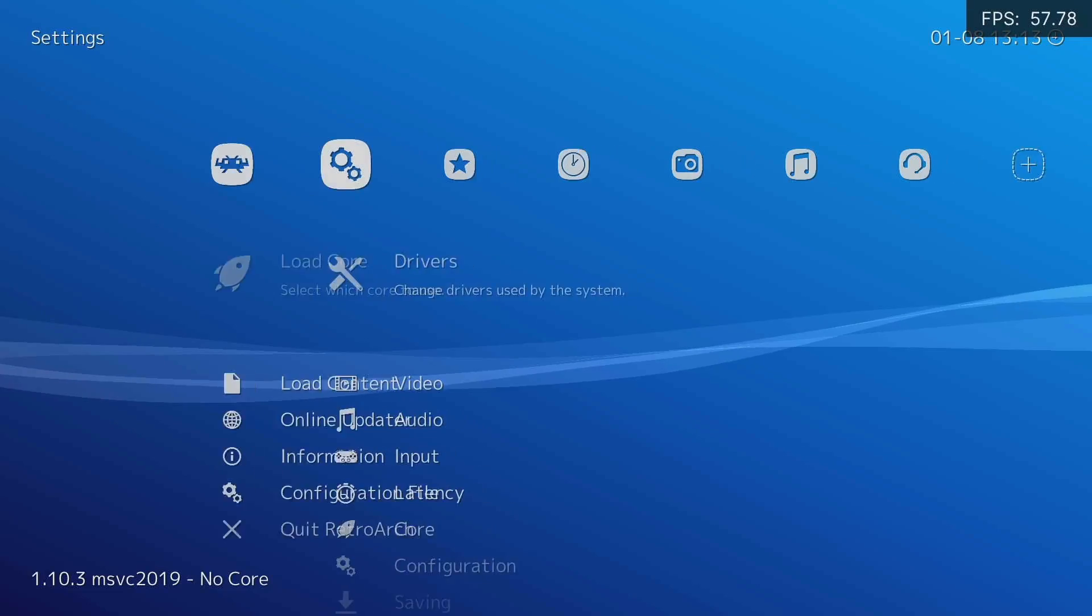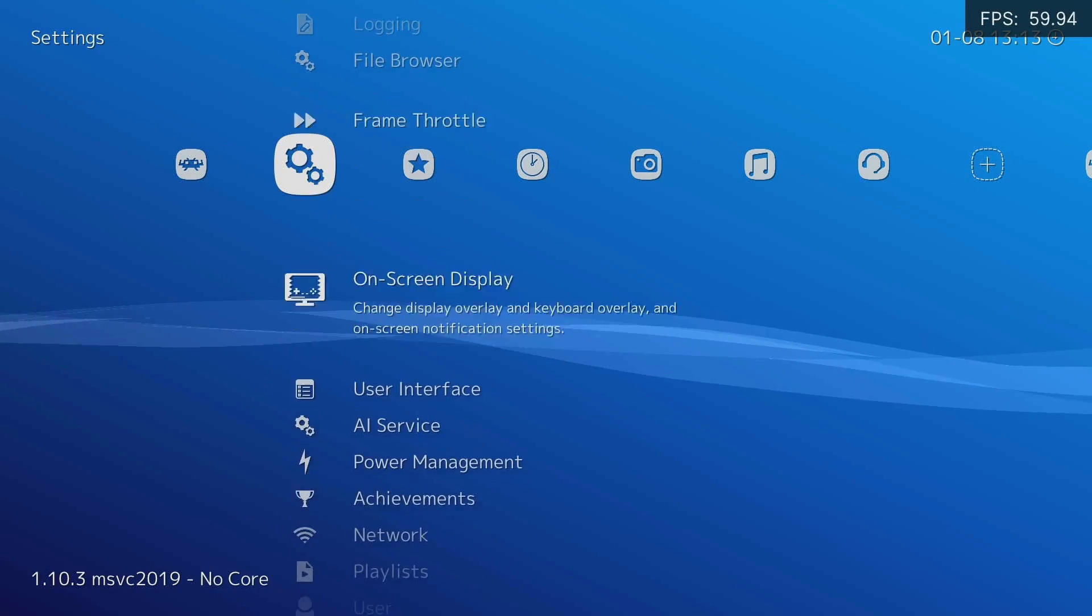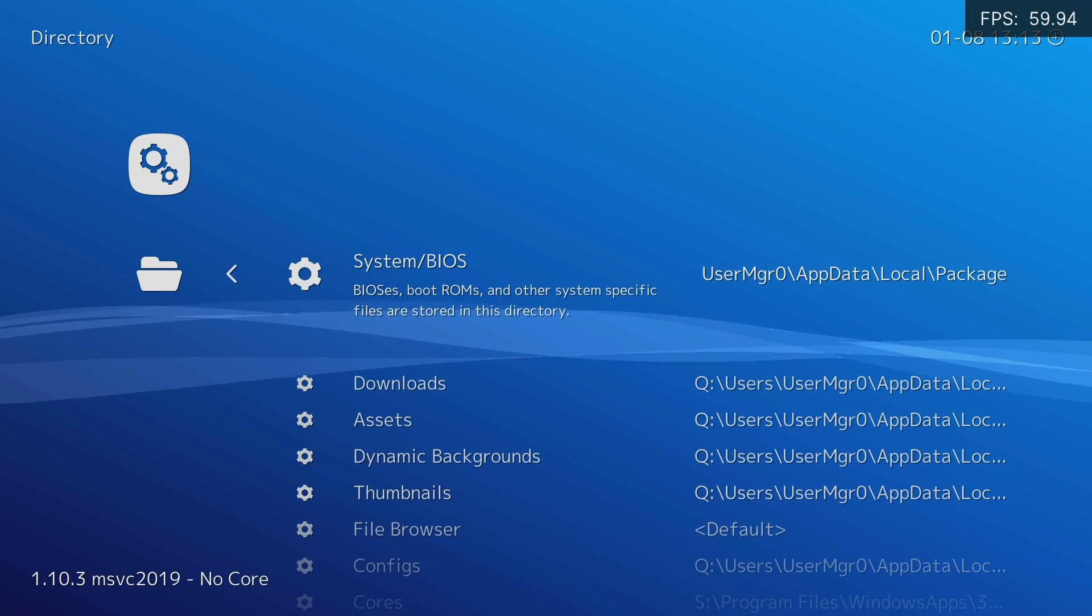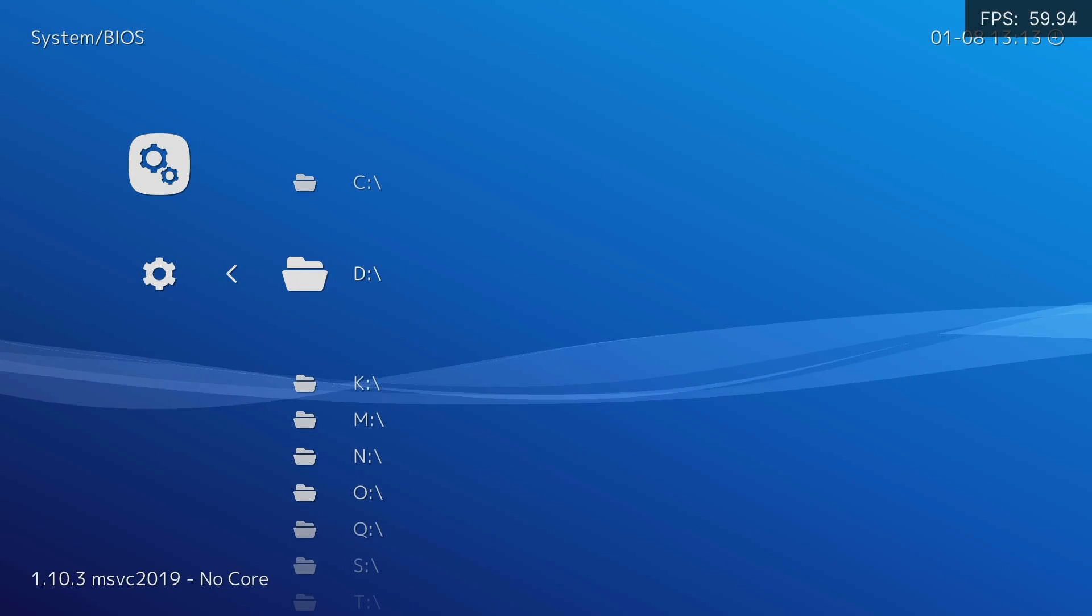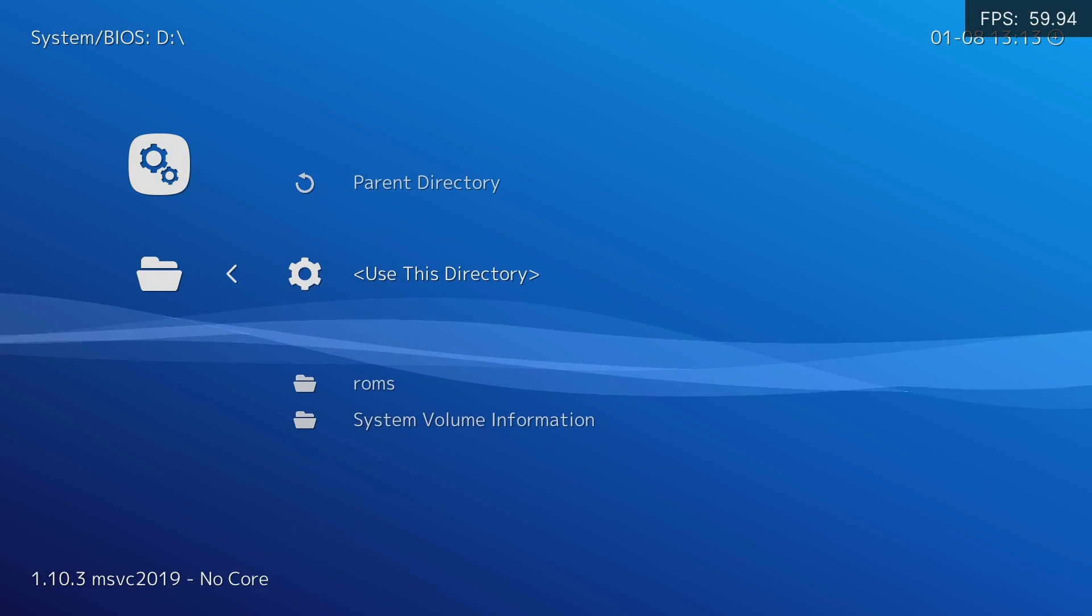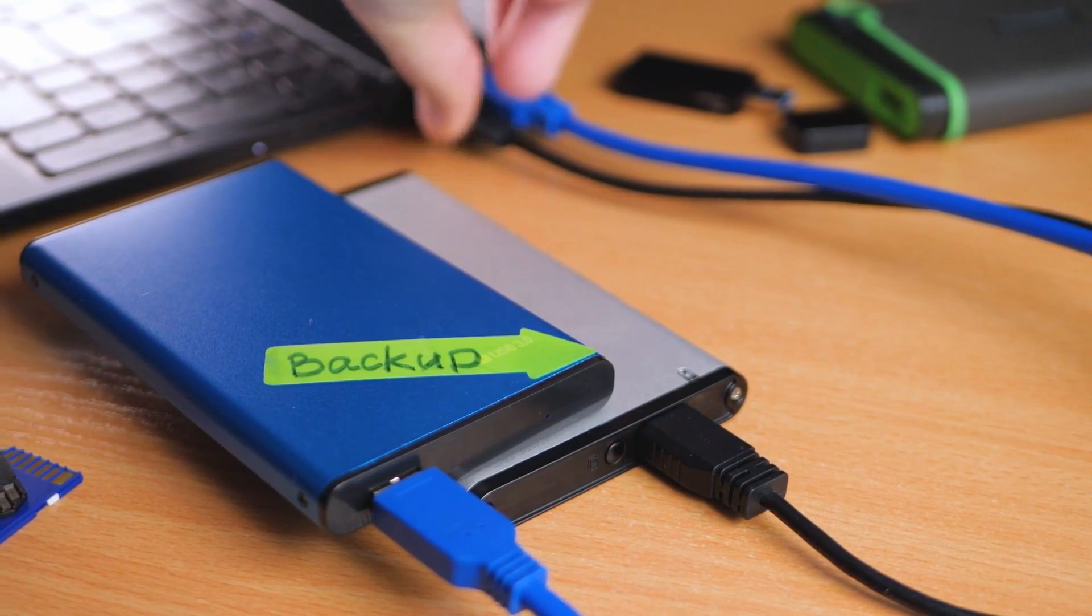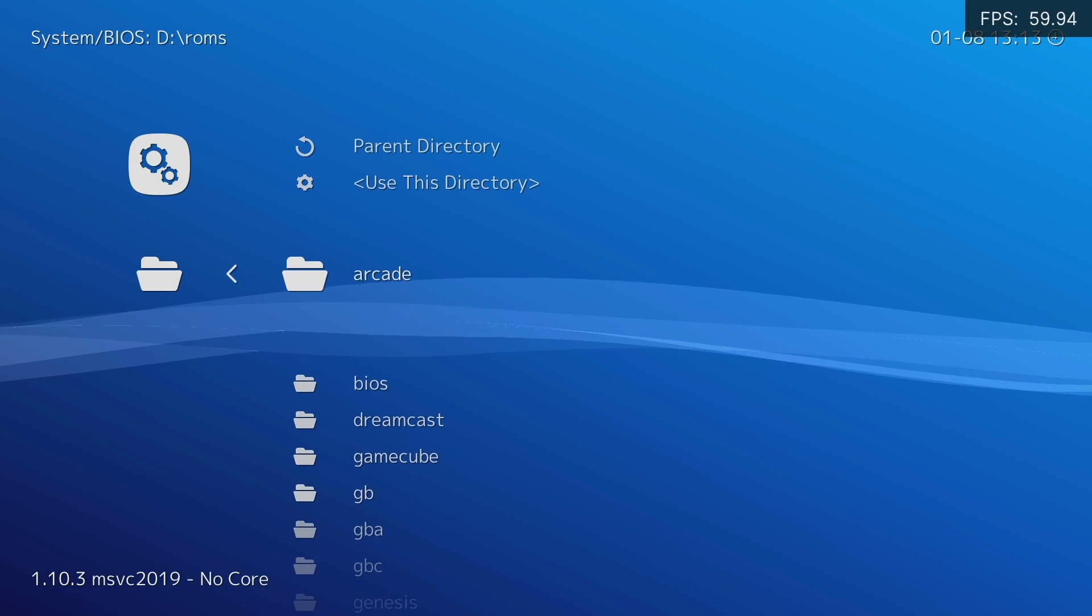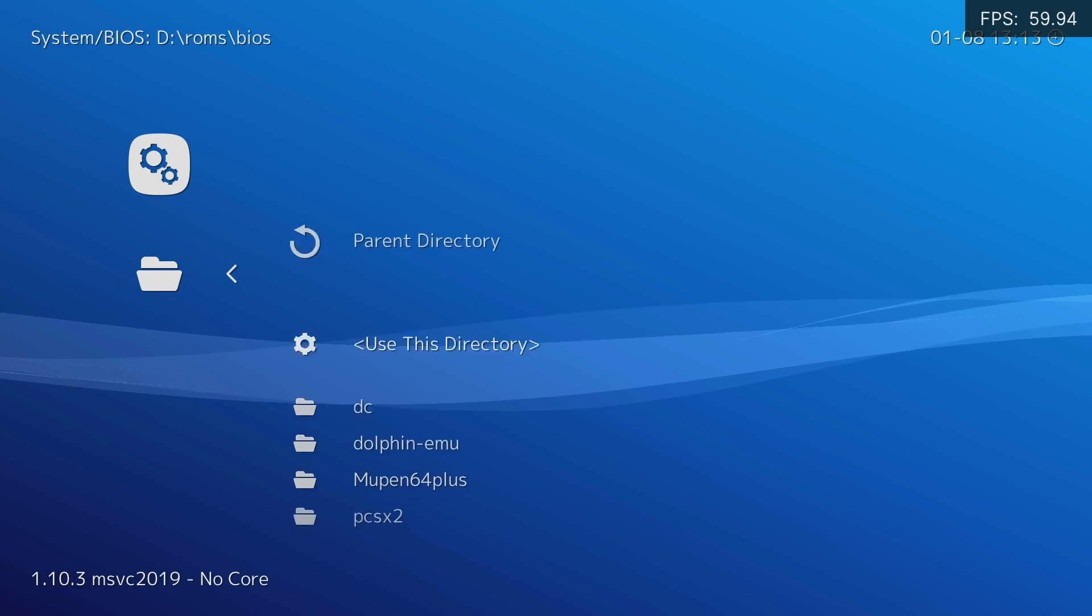For this, we go to the Configuration, then we go down to the last menu called Directories and select the first option, System slash BIOS. Here we're going to navigate to D, which is the letter that the Xbox assigned to the USB. If you have more disks connected, it may be other. We select the ROMs directory, then the BIOS directory. We finish with Use this directory.